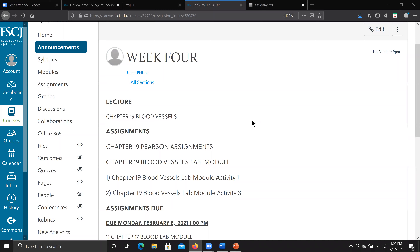Sometimes people will email me and say it wasn't on Canvas assignments. Pearson is not hooked into Canvas, so your Pearson assignments won't appear as an assignment on Canvas. I've evolved this from last semester — you can see what the lecture is for this week and what your assignments are.